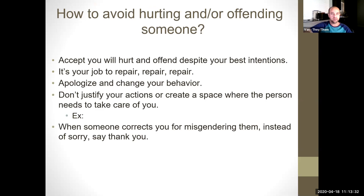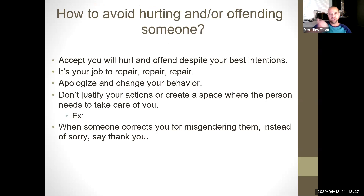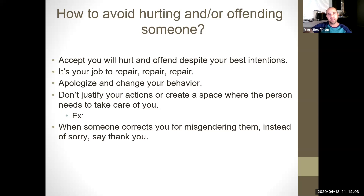How do we avoid hurting and/or offending somebody? The first step is to accept that you will hurt and offend despite your best intentions — and now it's your job to repair. Apologize and change your behavior, but don't justify your actions or create a space where the person needs to take care of you. For example, if I said 'she' and the person's pronouns were they, and then I go 'I'm so sorry, this is all new to me, you look like — because you have long hair — I'm just so used to saying she,' that puts the burden on the other person to take care of you. Instead, just shift it: 'she — I mean they,' or 'she, sorry, they.' And if the person corrects you and says 'they,' don't say sorry. Thank them: 'thank you for correcting me.'